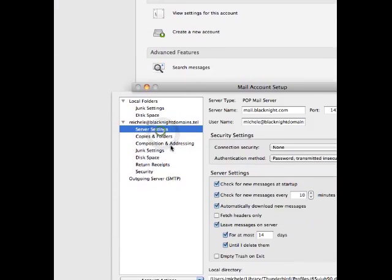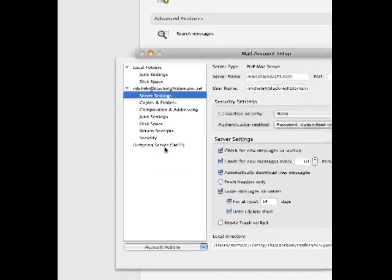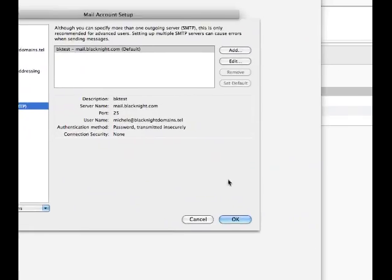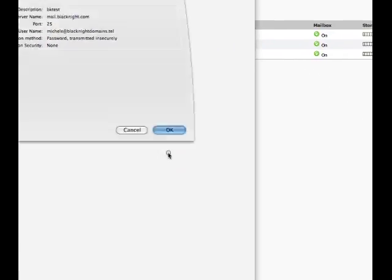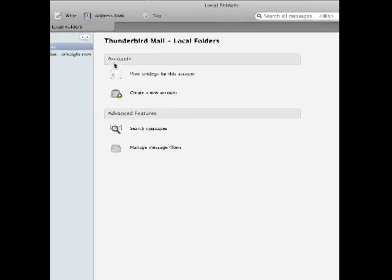So, if you're having problems sending email, the problem might not be with you or with us. It could be that your ISP is blocking it.